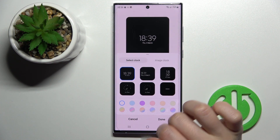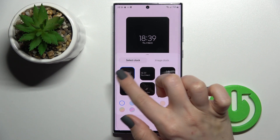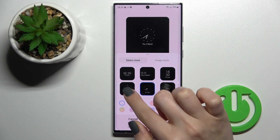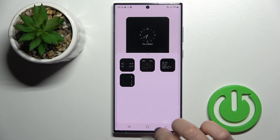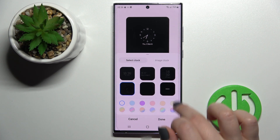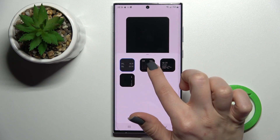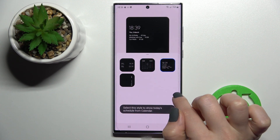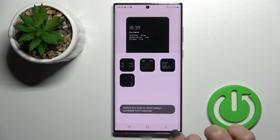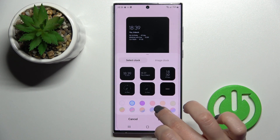Here we can change the clock style. For example, we currently have this one selected, and we can change it to another one. You can also set the calendar here if you want, and we can also change the color of the clocks.